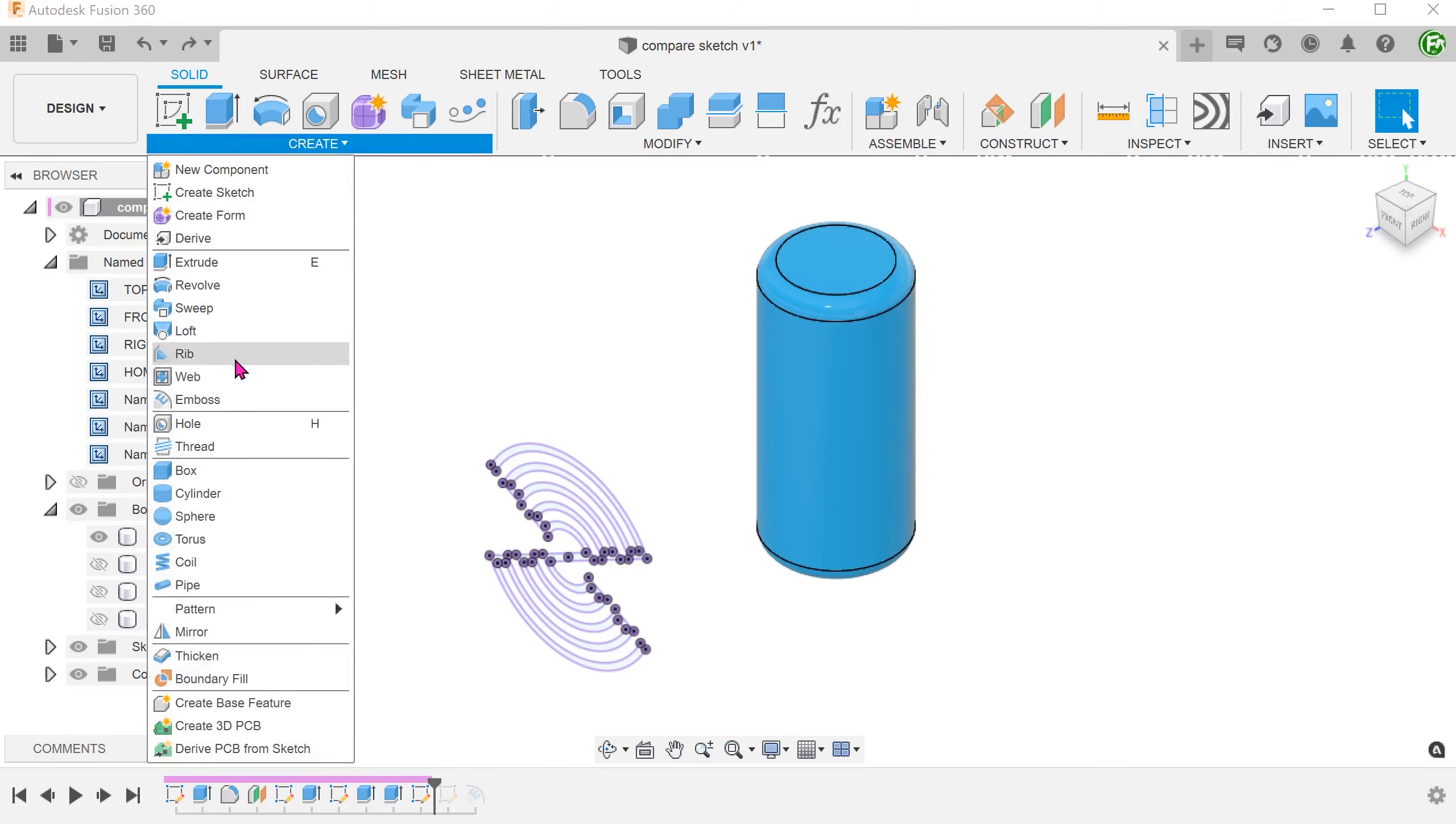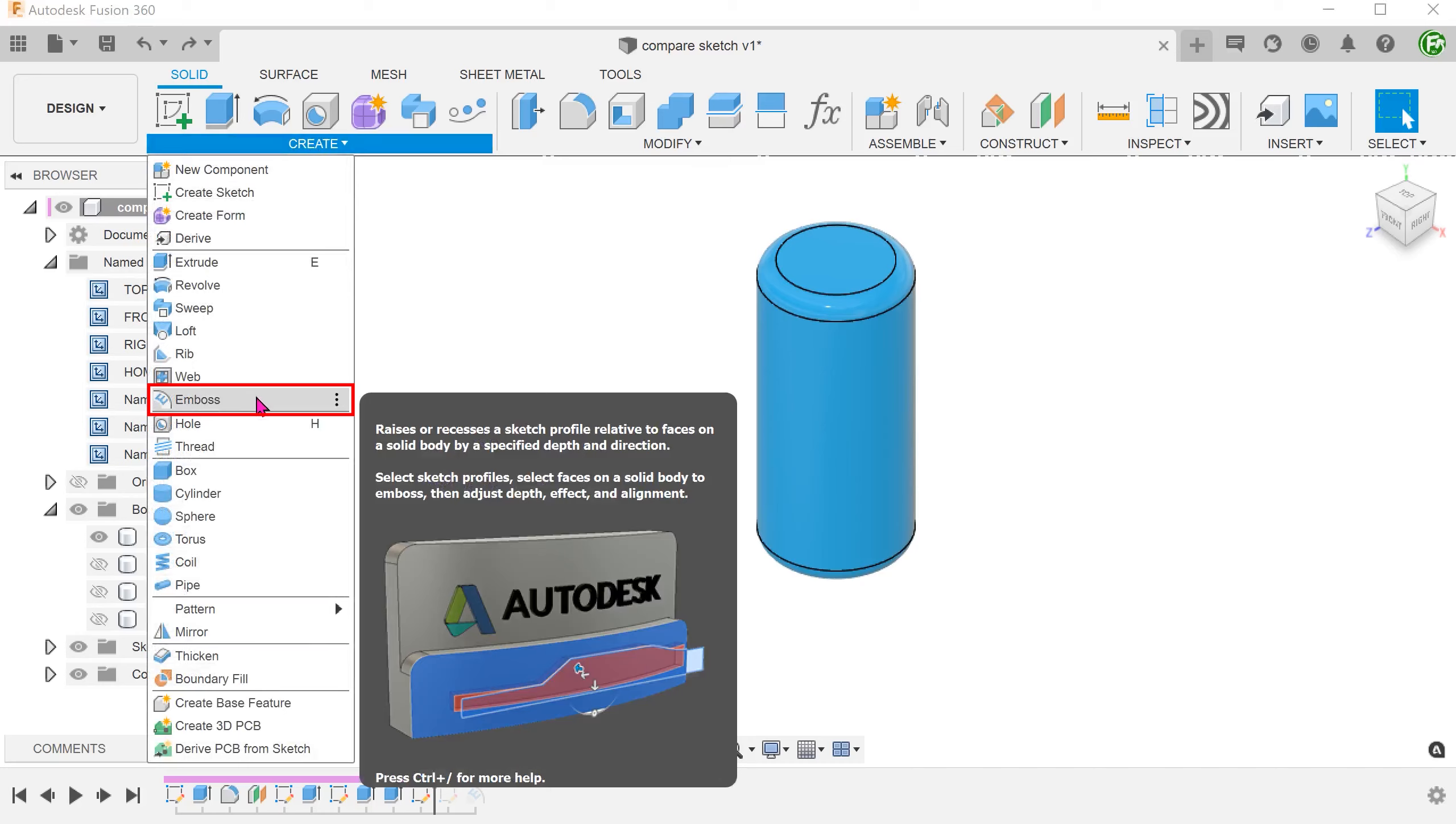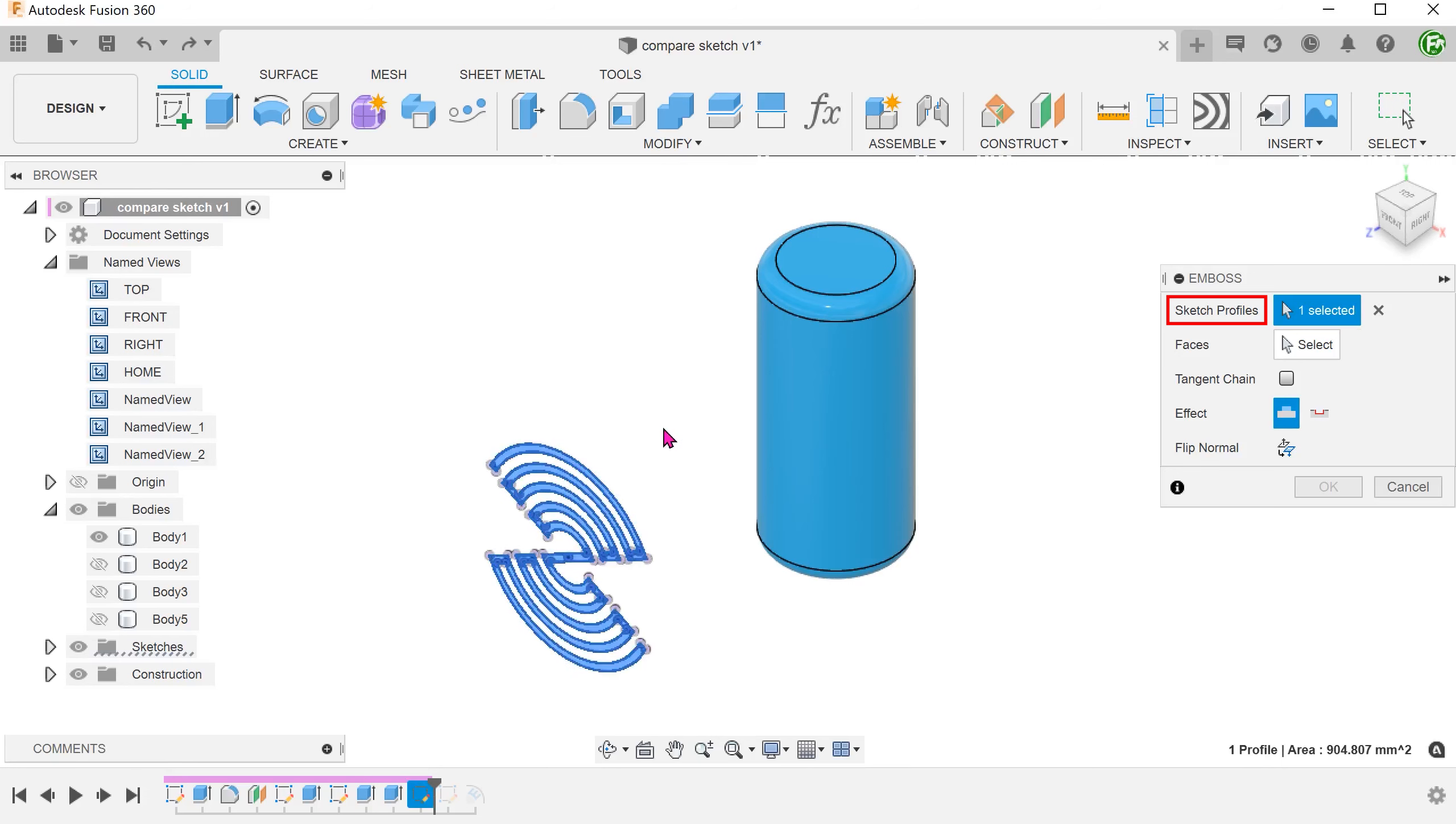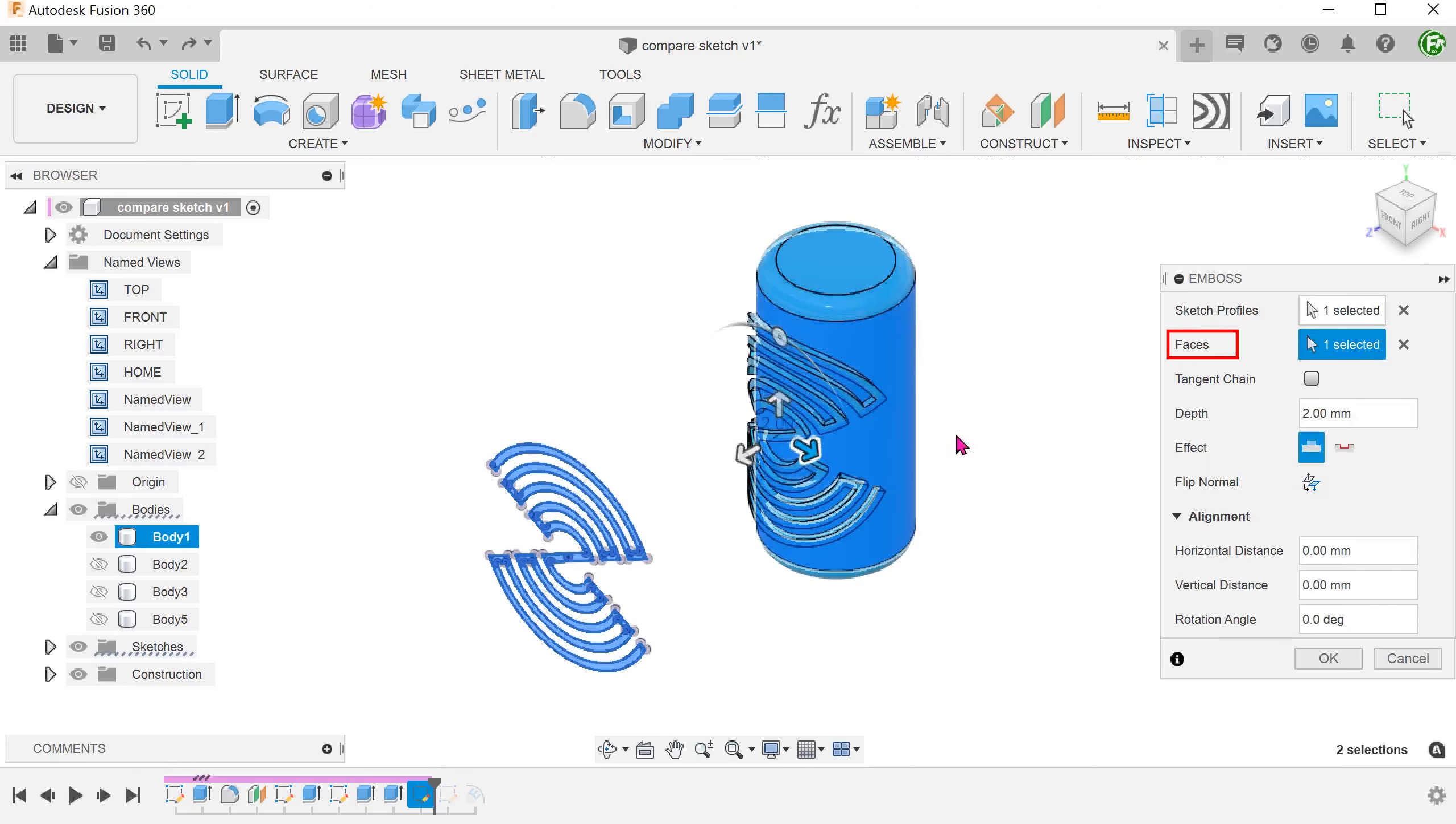Begin the emboss command. Select the projected sketch profile and select the cylindrical face. Adjust the emboss parameters accordingly.